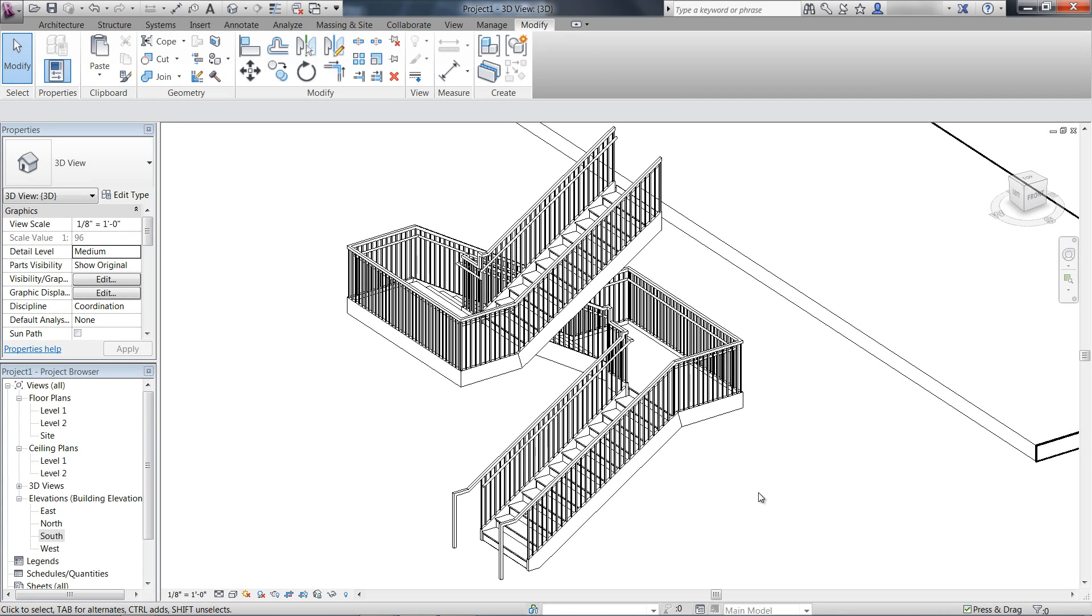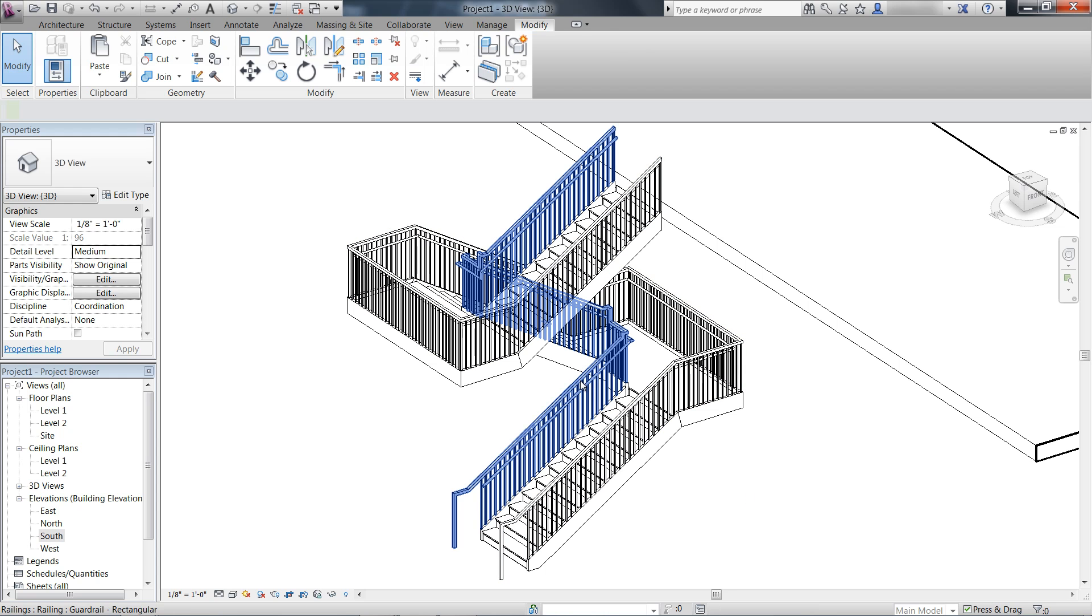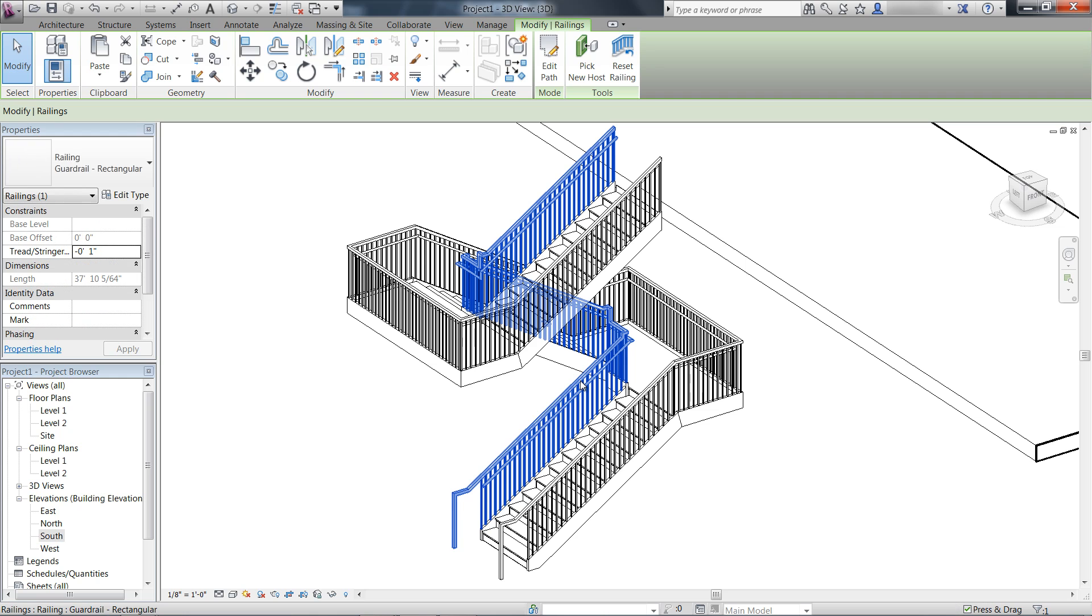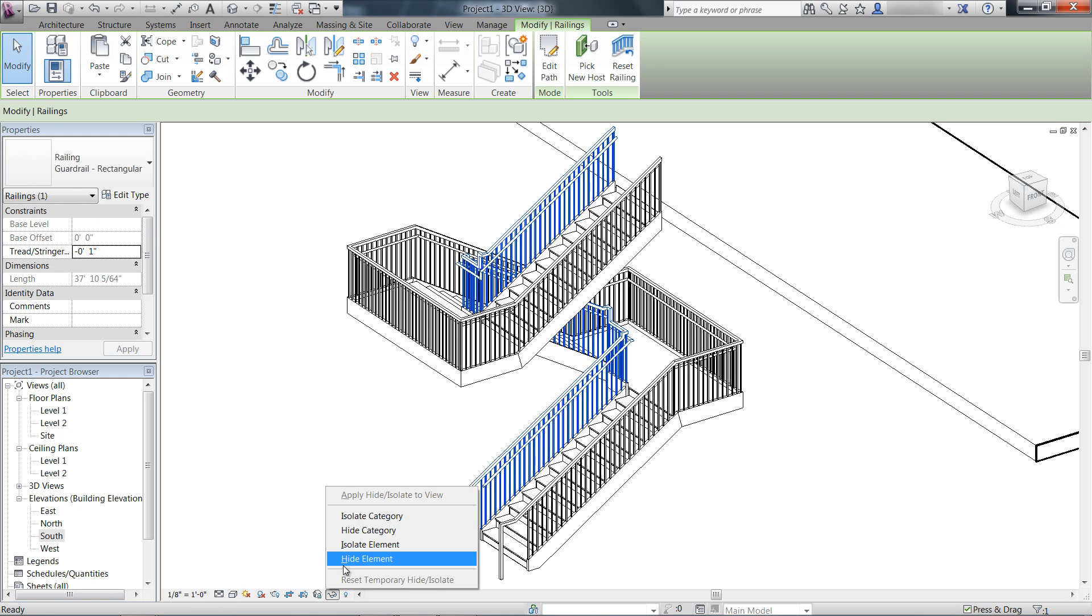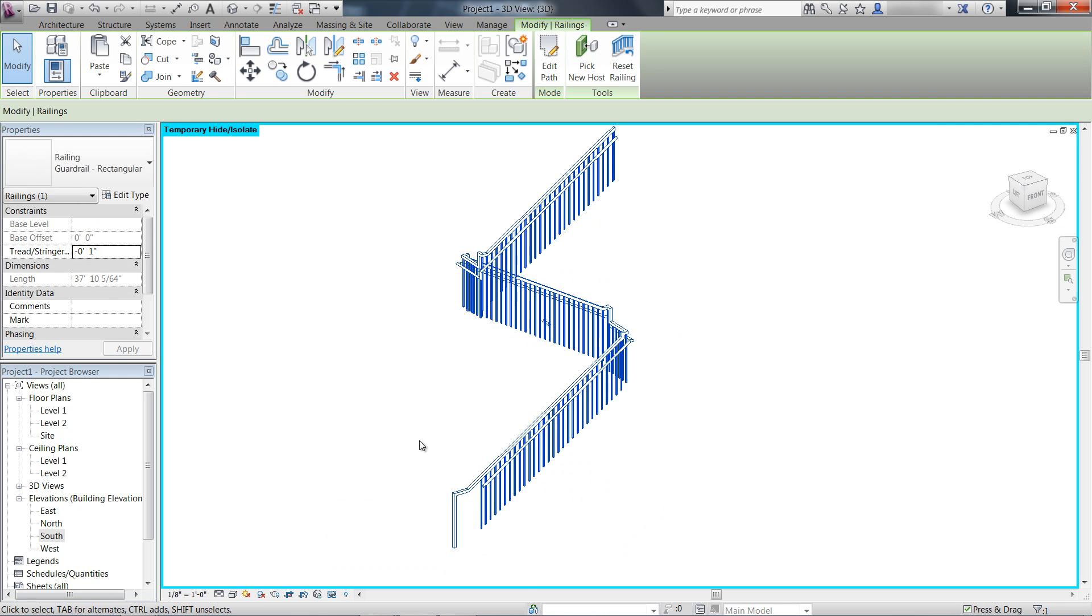There are various enhancements to railings including capabilities to define continuous rail transitions, terminations, and supports. First, let's take a look at how to define continuous rail transitions.